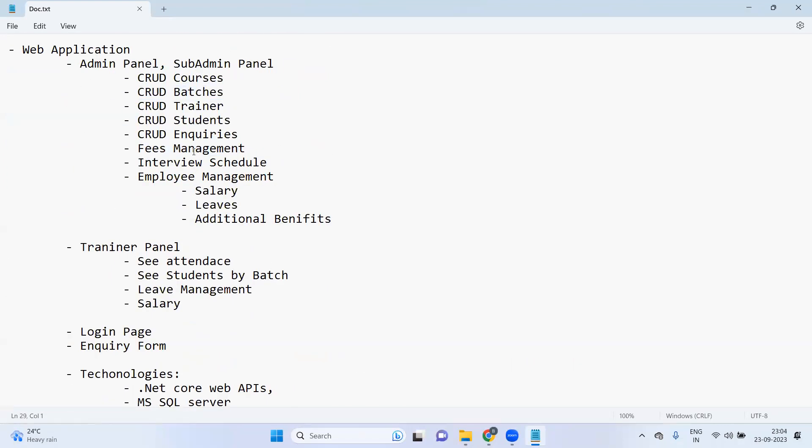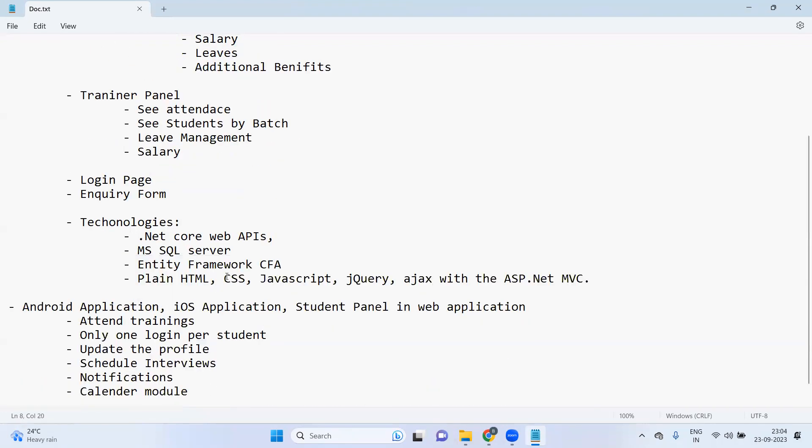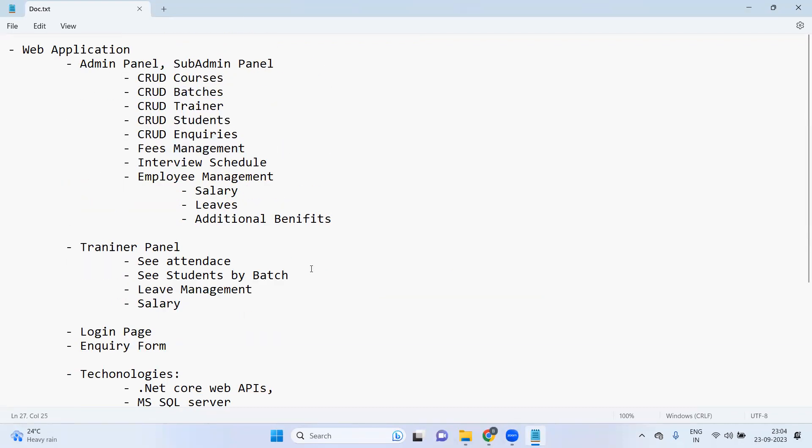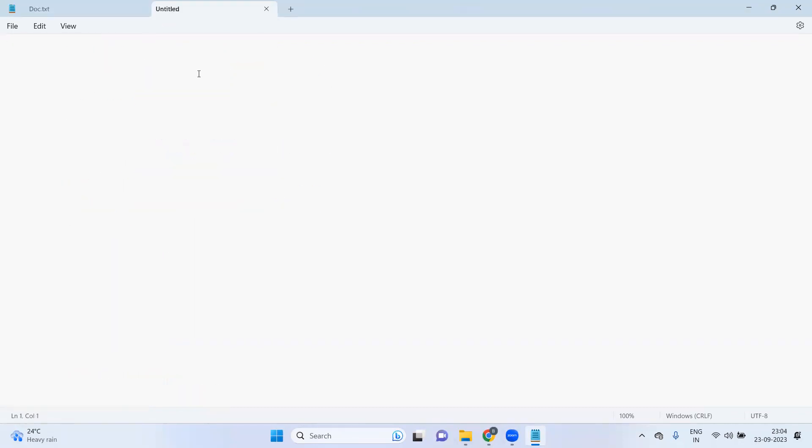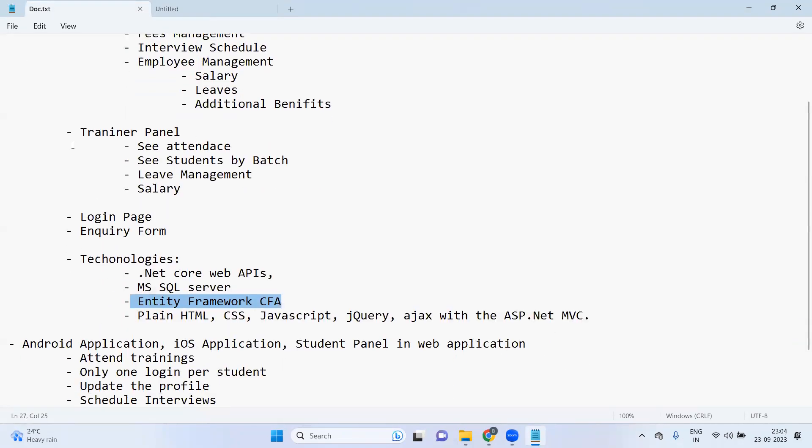Let's focus on this. I think requirements are very straightforward. For courses, definitely we require the courses table, batches table, trainers table, students table. So all these things we definitely require and we'll create those by using the Entity Framework Core, Code First approach.